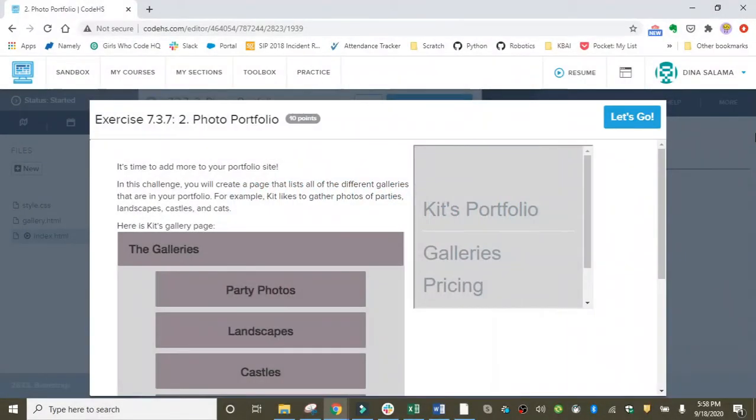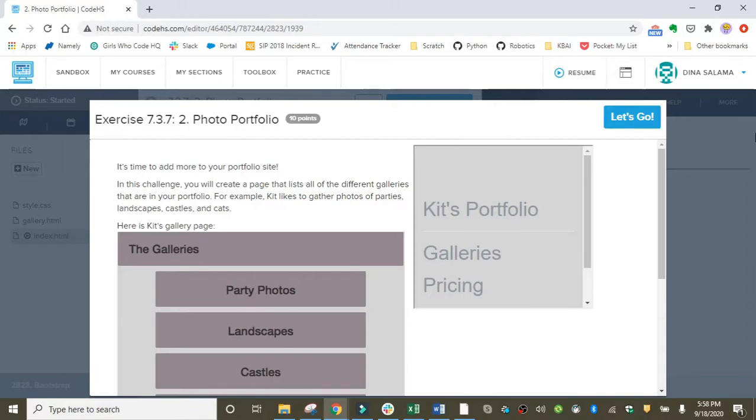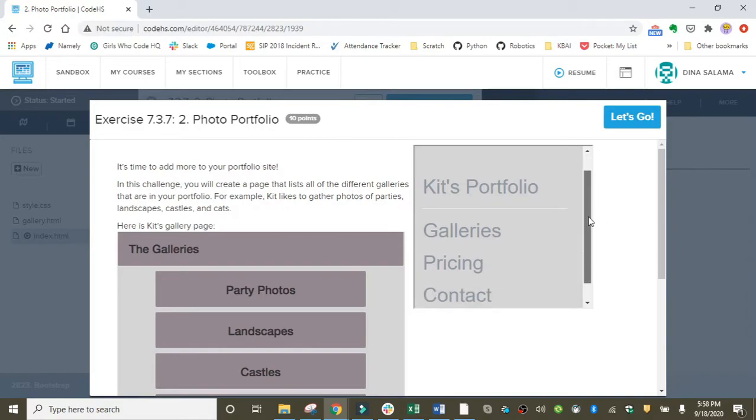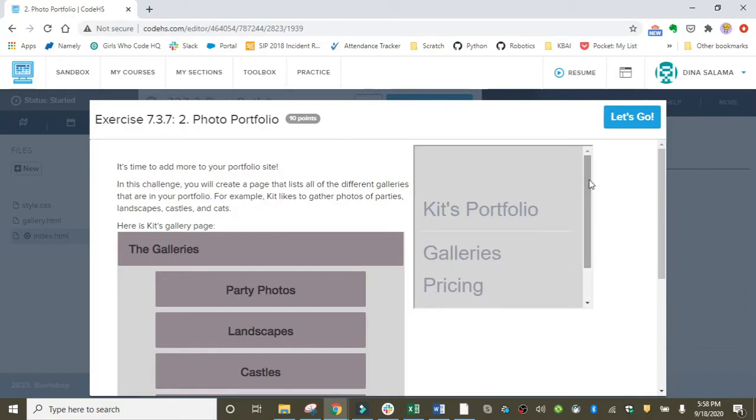Okay, very nice work on lesson three. We made it to the end and we're back at the photo portfolio project. Remember, throughout the Bootstrap unit we're building a photo portfolio for Kit. In the last lesson we created the home page, which is up here in the top right, and in this lesson we're going to create the galleries page.